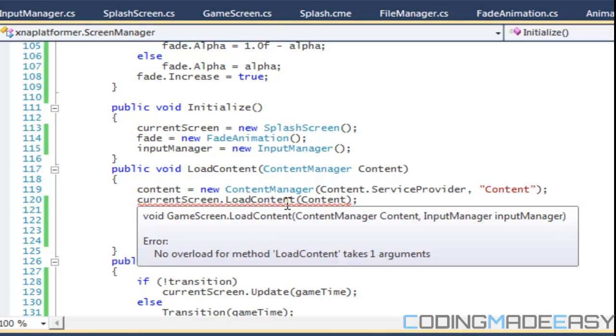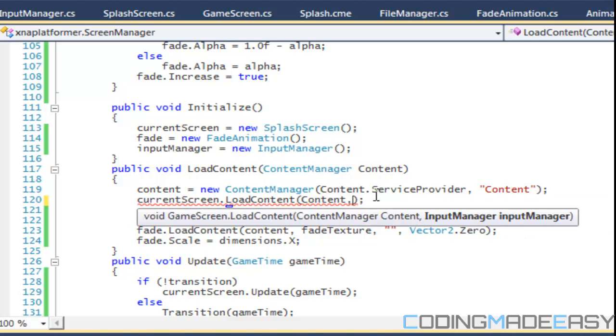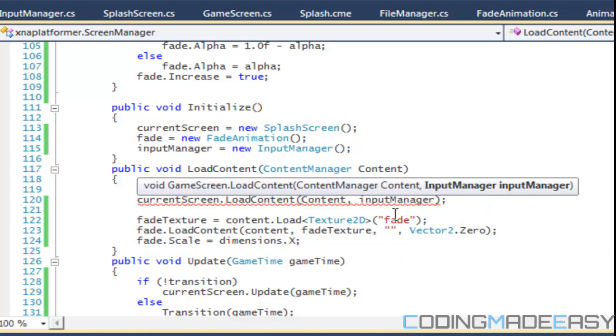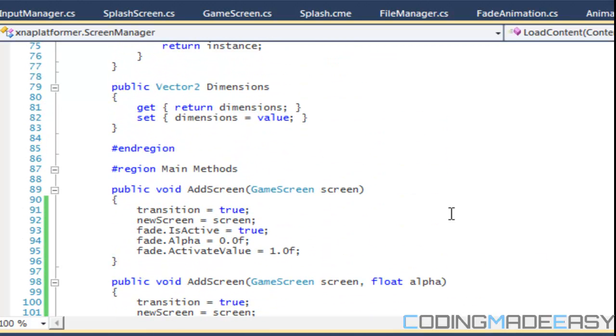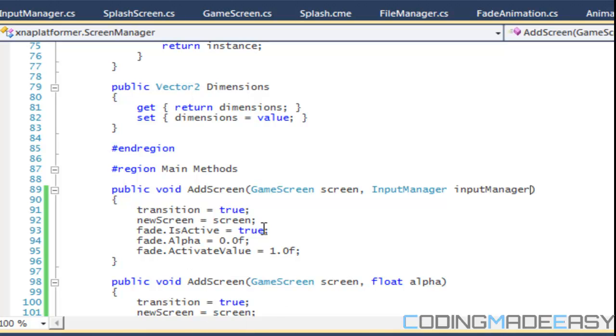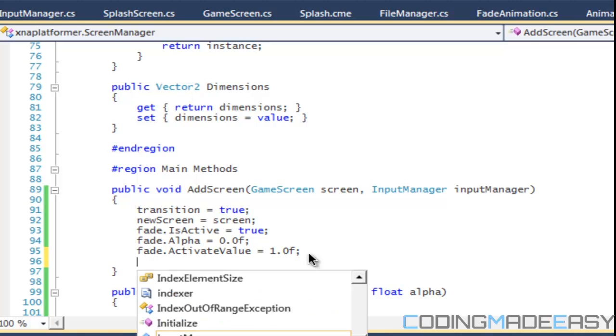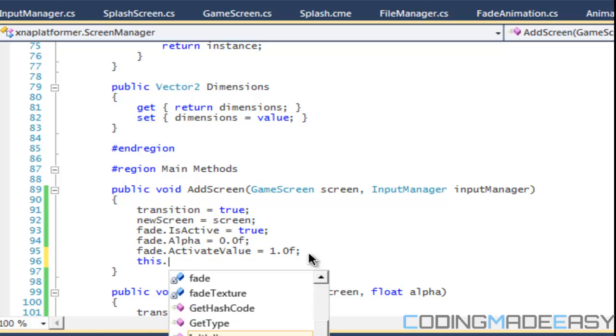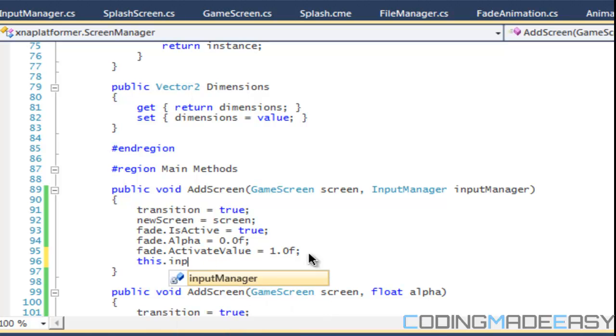For our current screen, it takes in an input manager so we have to put the input manager in there. For our add screen now, we have to add one more parameter. We're going to say input manager input manager, and we're going to say that this input manager is equal to input manager.